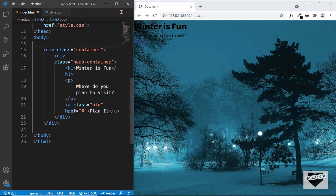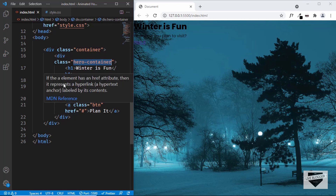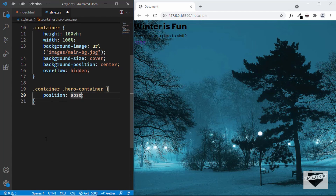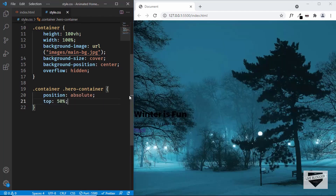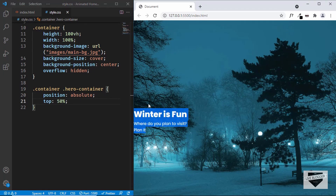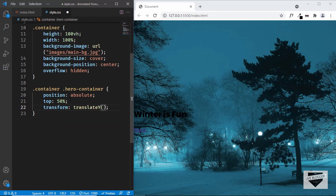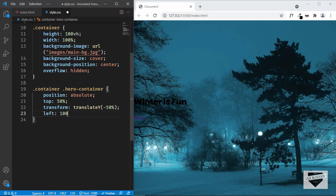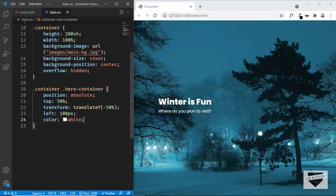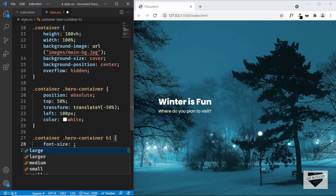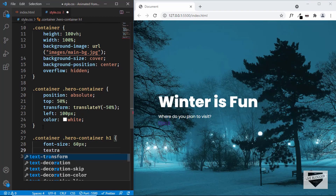Now let's style the hero container division, which contains the h1, paragraph, and button. We'll target '.container .hero-container' and give it 'position: absolute'. To center it vertically, we'll type 'top: 50%' and then 'transform: translateY(-50%)' to move it 50% of the element upward so it's exactly in the center. We'll also set 'left: 100px' and 'color: white'. Then for the h1, set 'font-size: 60px' and 'text-transform: uppercase'.